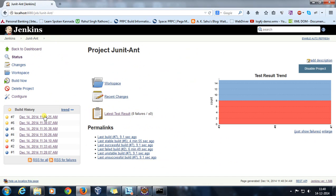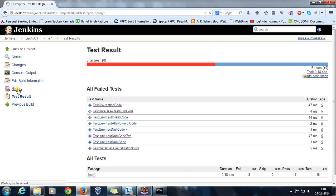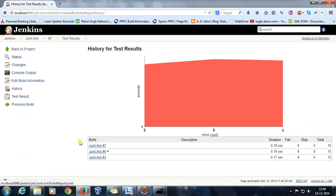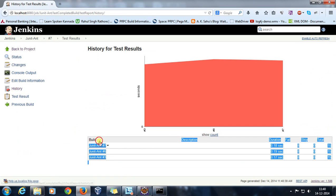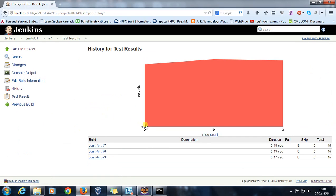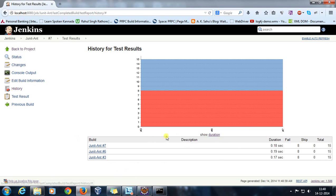Now if you look at the test result and go to the history, it will give you the number of builds which you have executed and the history for that number of builds. And this is the show count. Show count tells that there are eight failures in all the three builds.